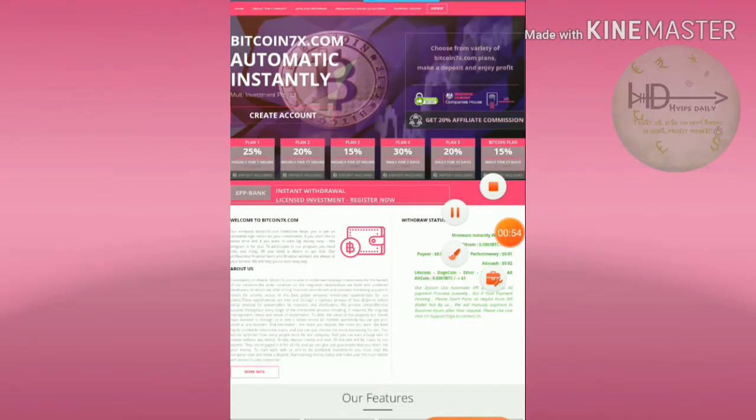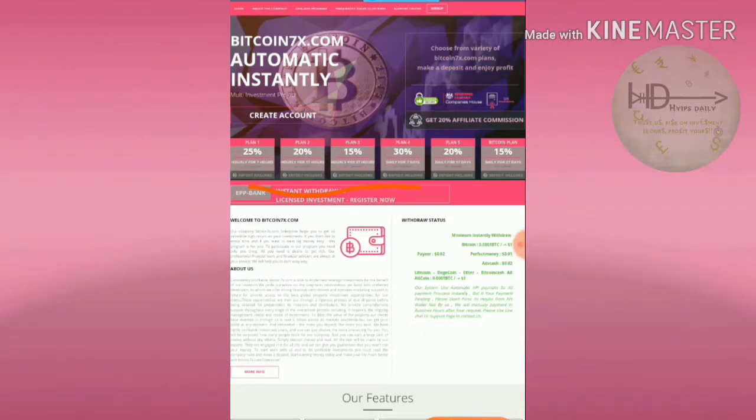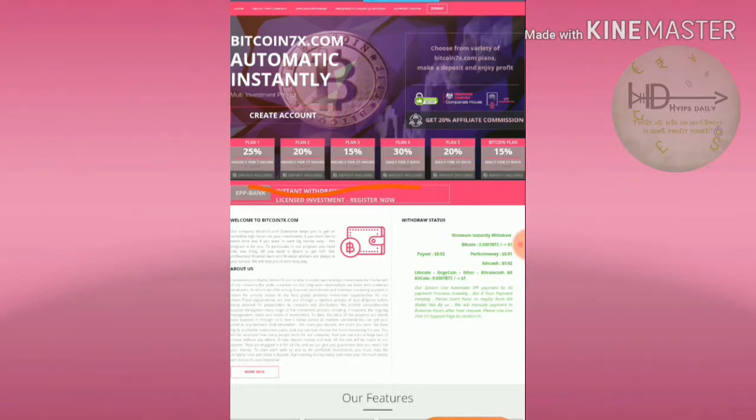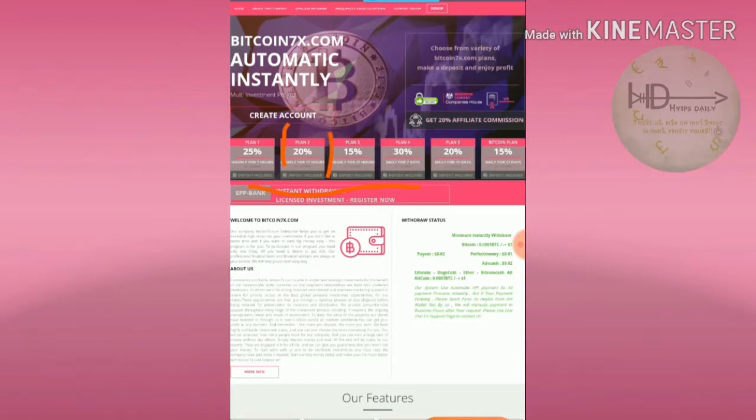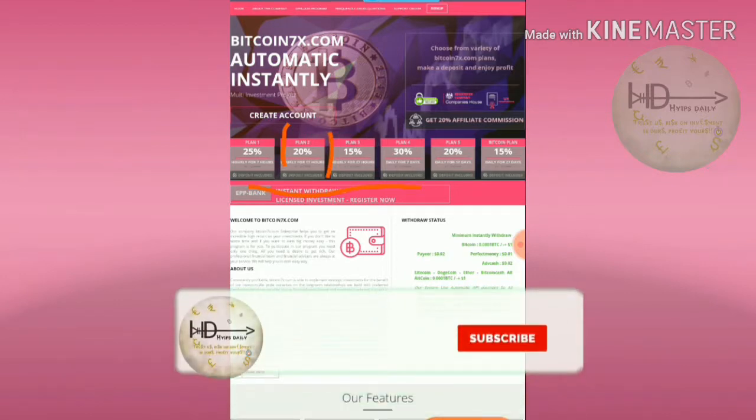You can see the site's plans that they are paying you. The site's minimum plan is 18% to 25% hourly for 7 hours. The second plan is 8% to 20% hourly for 17 hours.